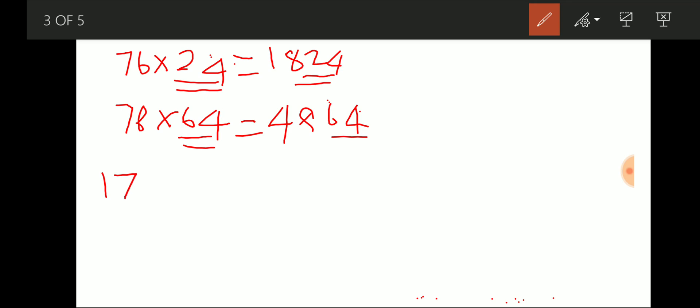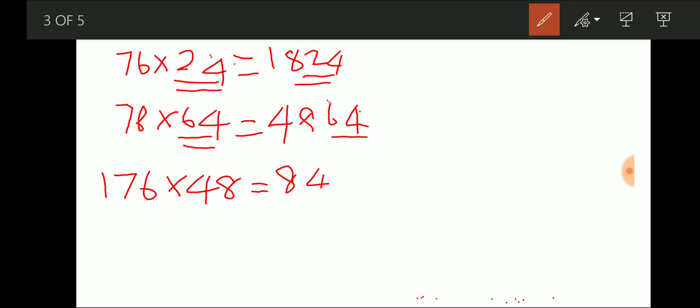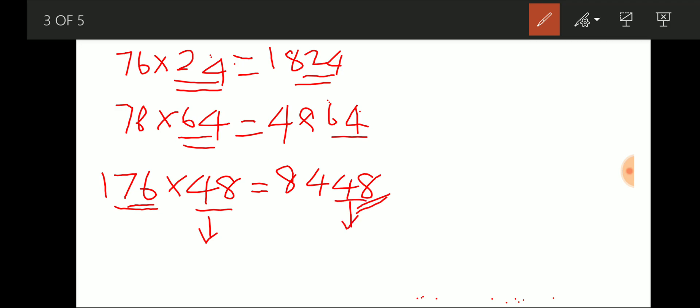Let's try with a larger number: 176 × 48 = 8448 — again the last two digits stay as 48. So when a number ending with 76 is multiplied by a number divisible by 4, the last two digits of the result equal that divisible-by-4 number itself. This helps us find last two digits of large numbers very easily.